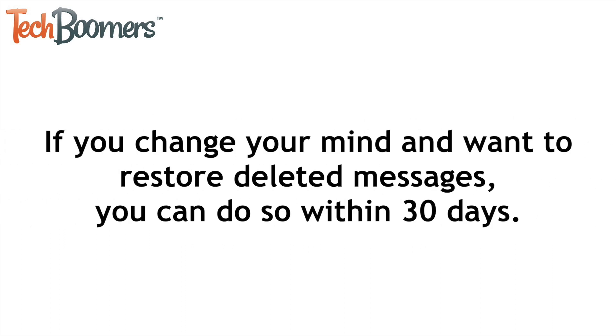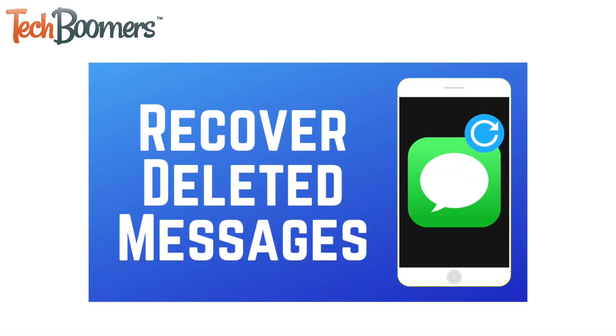If you change your mind and want to restore deleted messages, you can do so within 30 days. To learn how to recover deleted messages on iPhone, check out this tutorial next.